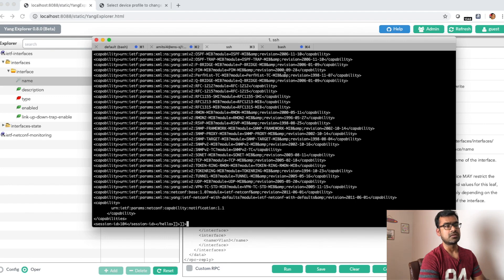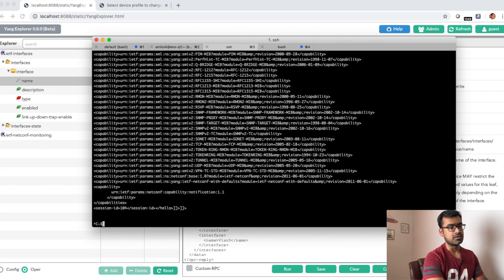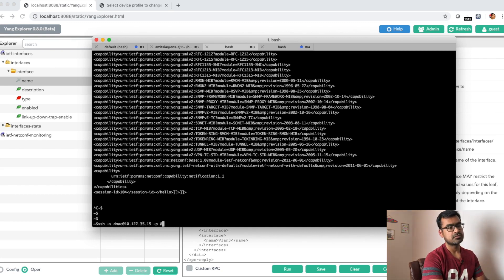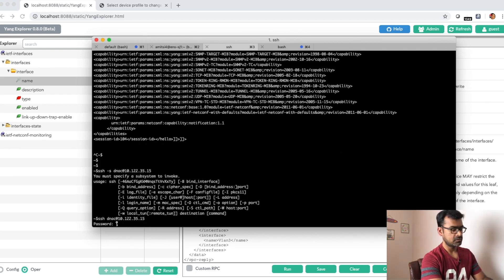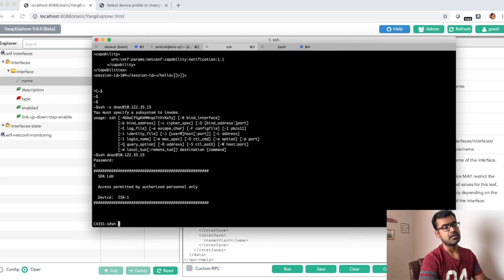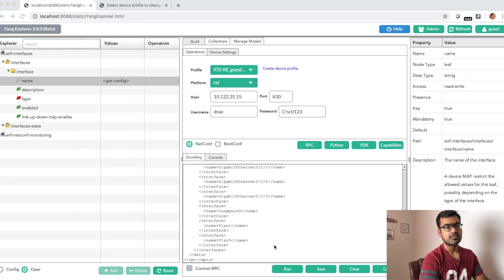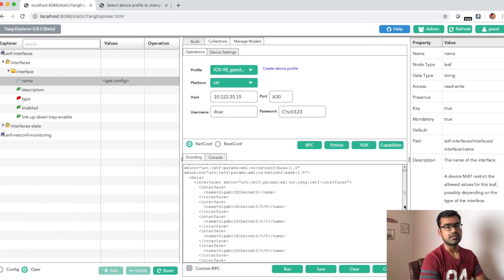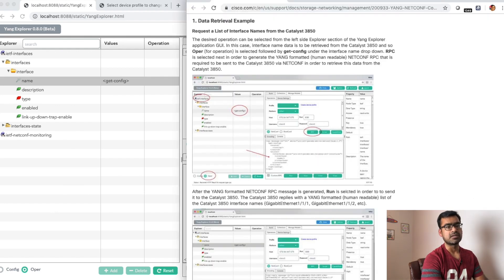I'll validate this on the router itself. Let me do a regular SSH to the router and run 'show interface brief'. You can see I have GigabitEthernet 0/0/0, 0/0/1, 0/0/2, two serial interfaces, and a couple of other GigabitEthernet ports. Validating against Yang Explorer, we see the same thing — management GigabitEthernet 0, the three SFP GigabitEthernet ports, serial ports, and loopback interface. The exact same information you can get from CLI, you can get from NETCONF — and that's the purpose of NETCONF.